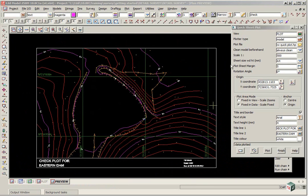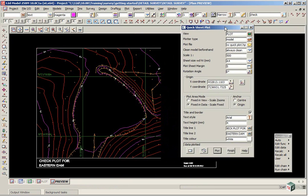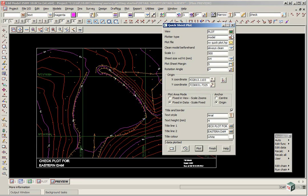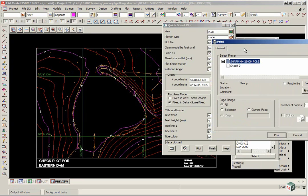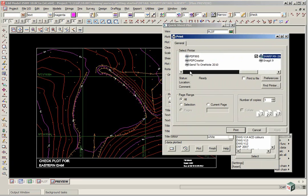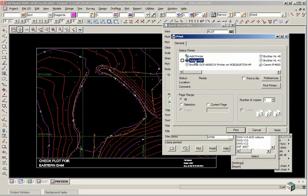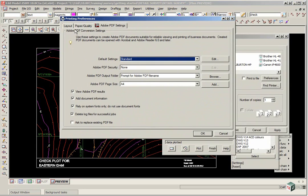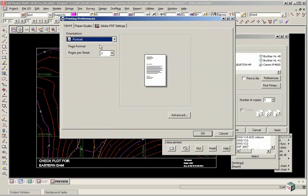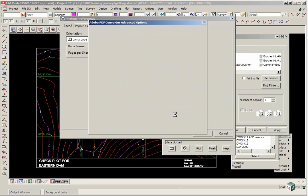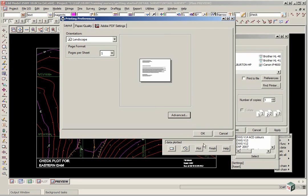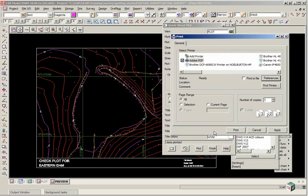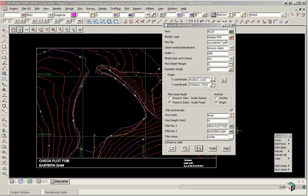If I wanted to now, once I checked it in the view, I can now plot it out to say a windows device. Go to Adobe PDF. And I will just set up the defaults. I will make it landscape. And I click plot.